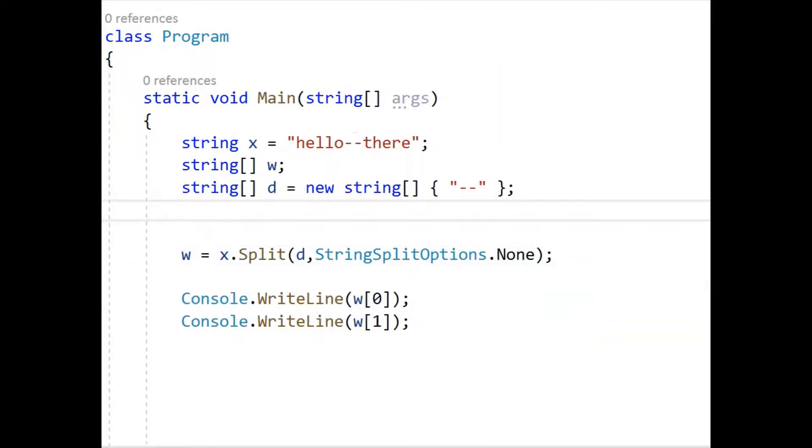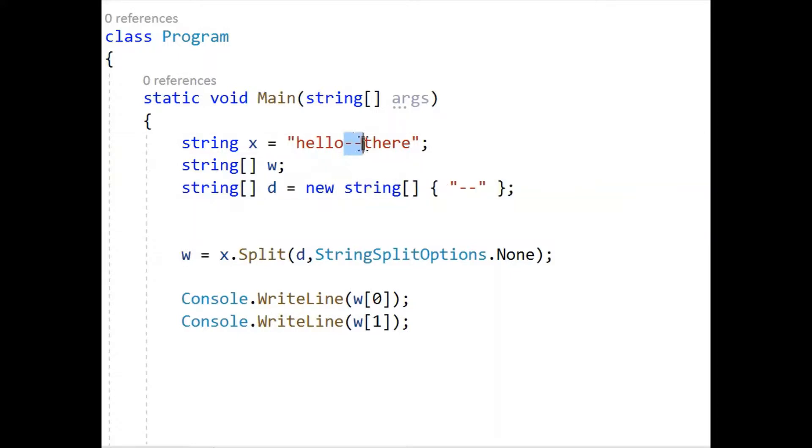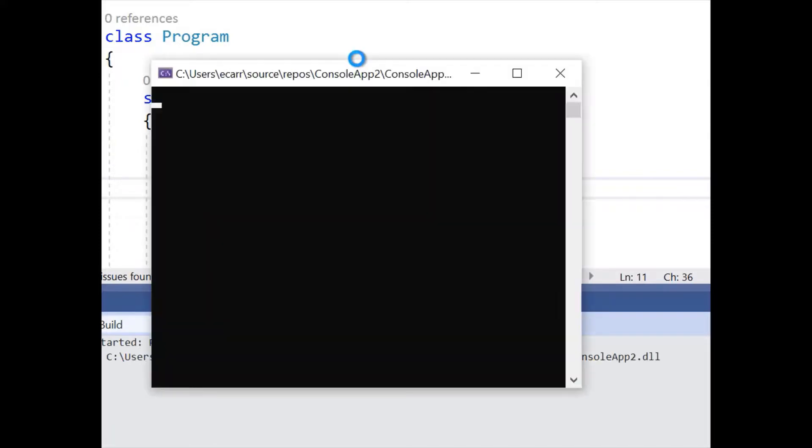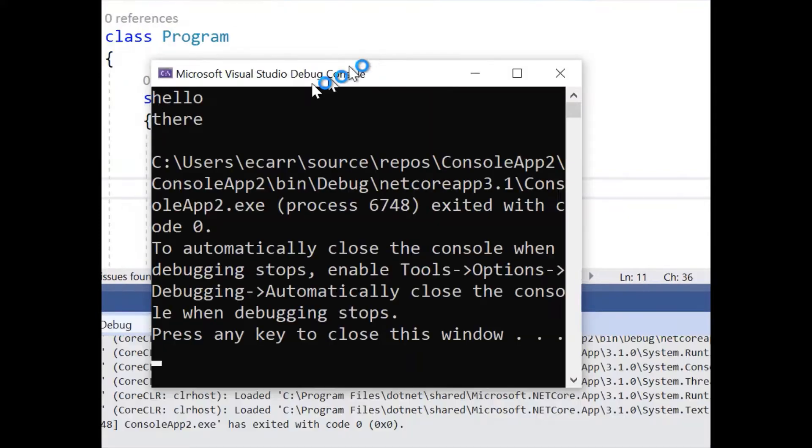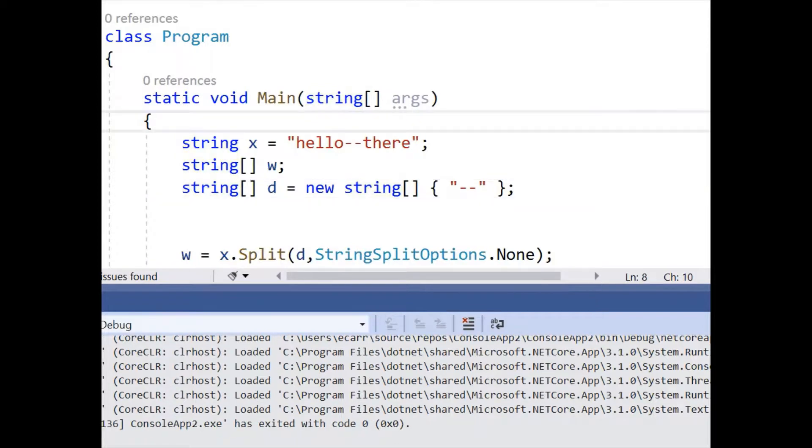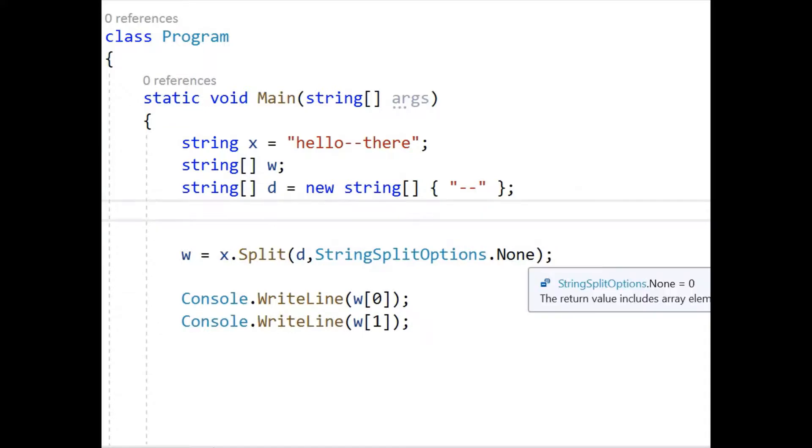Okay. Now you'll see that we'll split using these two characters to split the string. Let's give that a run. And there's our hello there. Okay, and you might be wondering what this none is for.